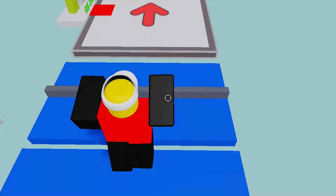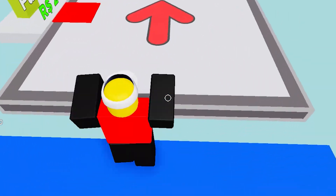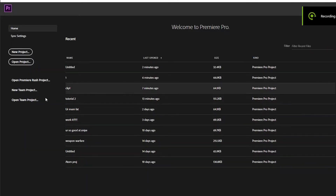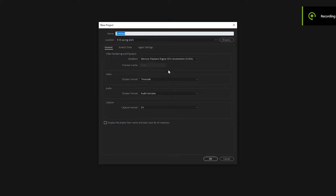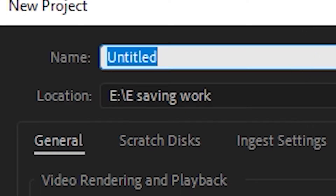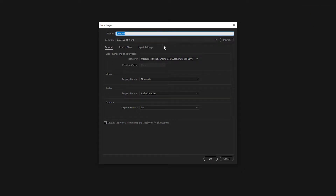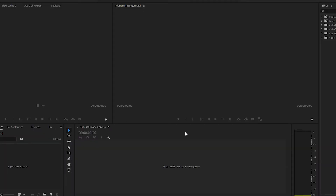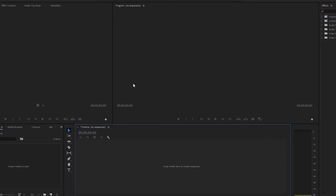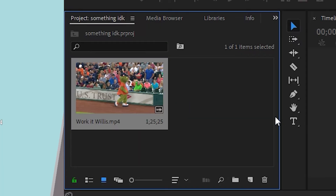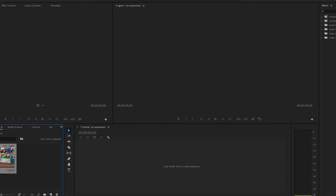First, open your Premiere Pro. To edit, you have to open a new project — you can name the project right here, then click OK. Once you're here, you will need to import your file right here. And to edit, drag your file to the timeline.